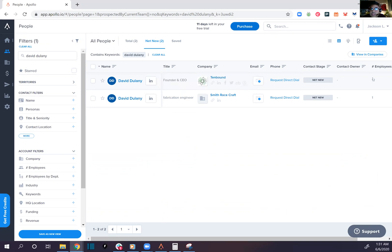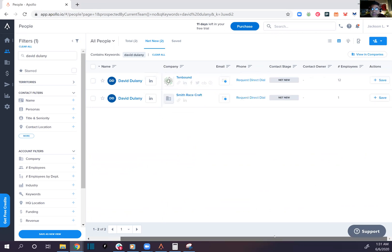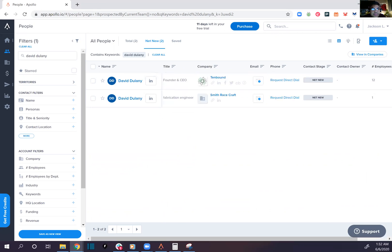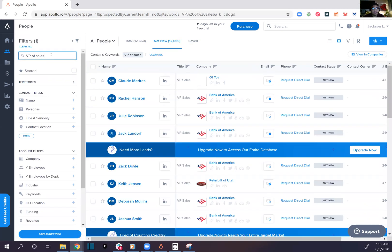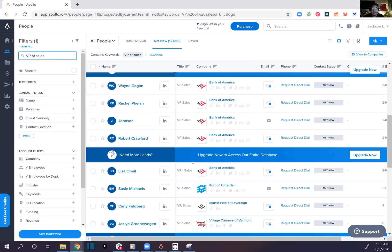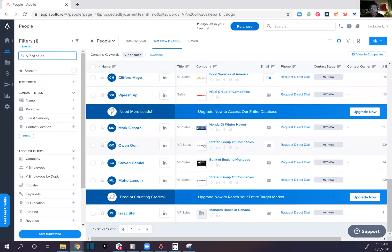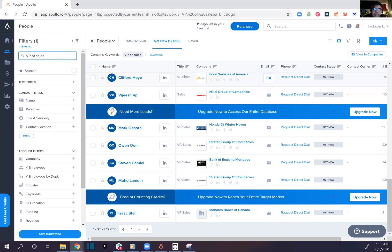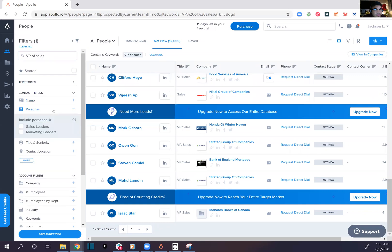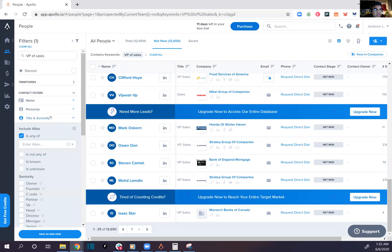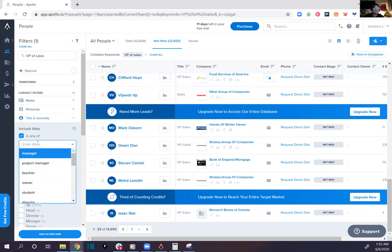How many credits do we have? 12, not bad. Let's pretend we're looking for VP of sales. Type that in. All these leads, and the UI actually looks pretty nice, it's modern. We can see the title, company, email, phones, personas. Let's try personas, sales leaders, talent seniorities, sales development rep.